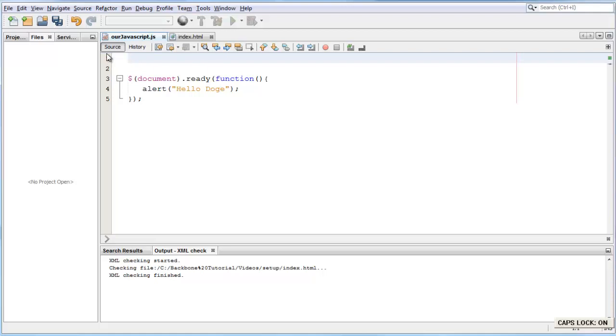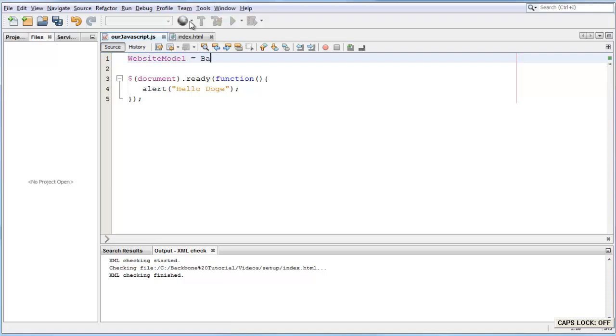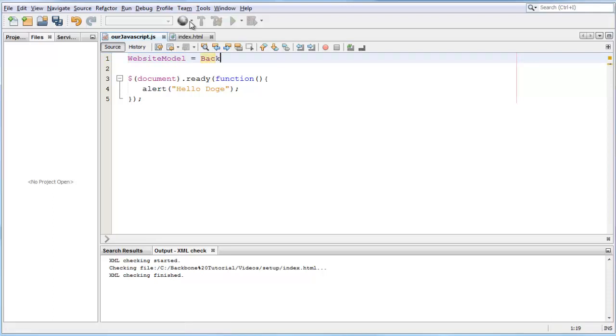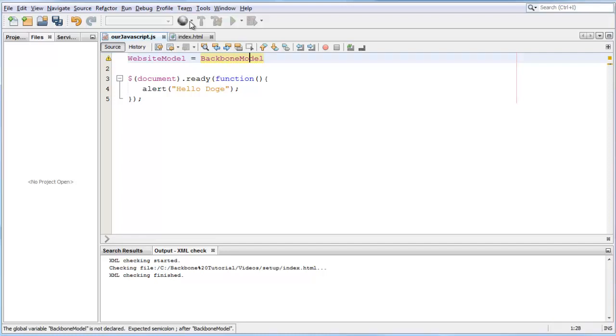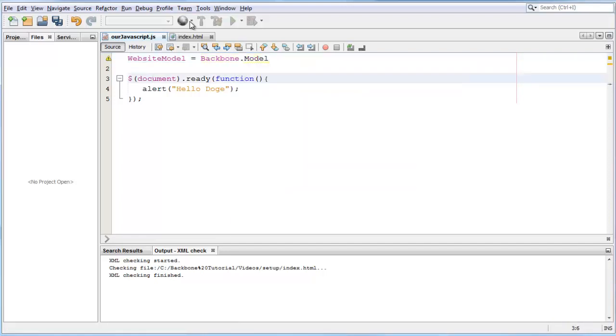For example, I'm gonna create a variable called website model and we're gonna set that equal to a backbone model. All you have to do is say backbone.model.